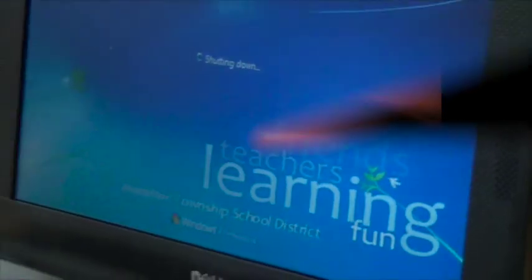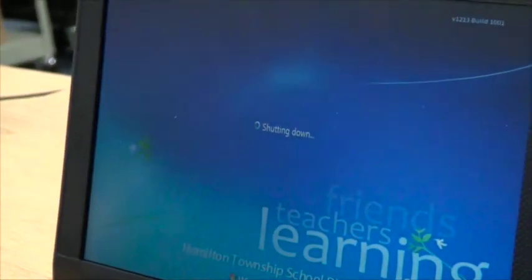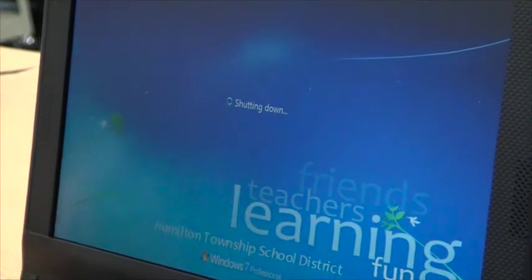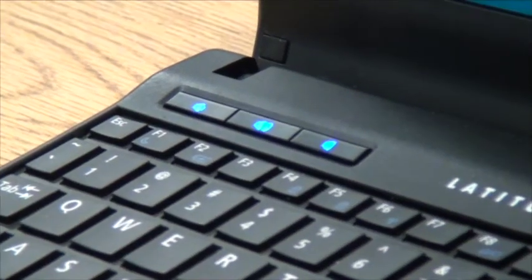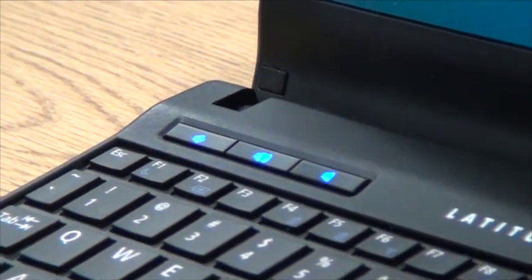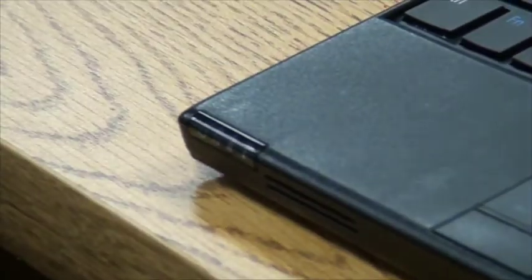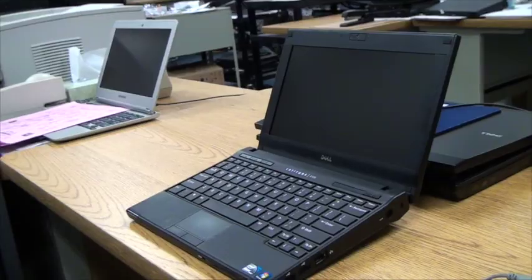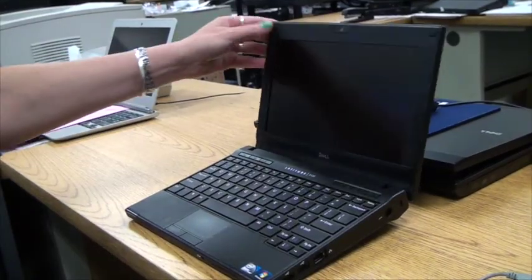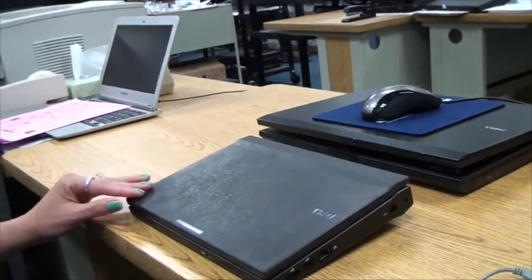Before closing the lid of your netbook, after turning it off, make sure all the blue lights are out. Then you can close your lid and take it to your next class.